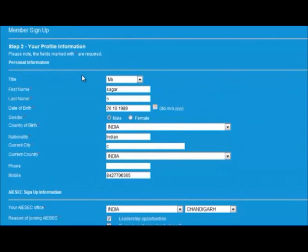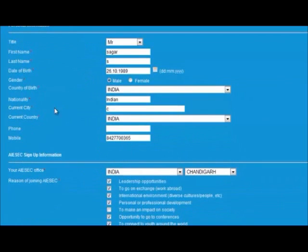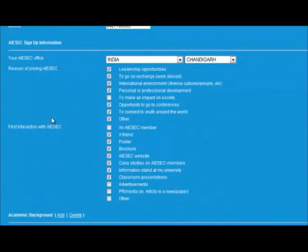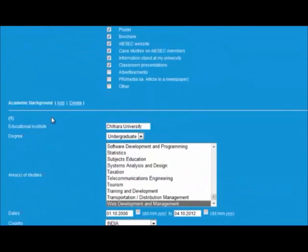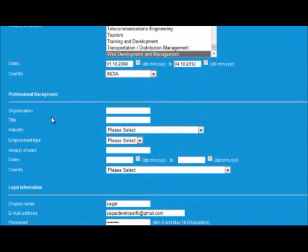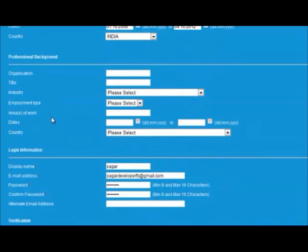You can enter the title and first name along with all your personal information, then the ISEC sign-up information including the reason for joining ISEC, your first interaction with ISEC, your academic details, and professional background if you have any.